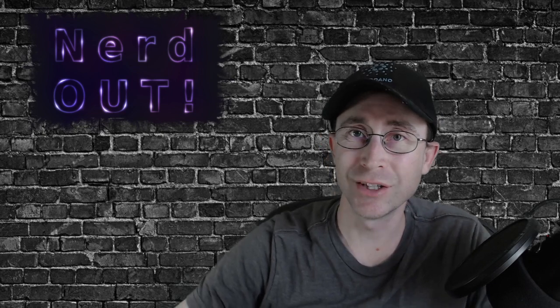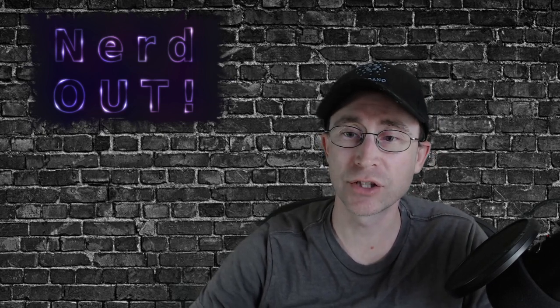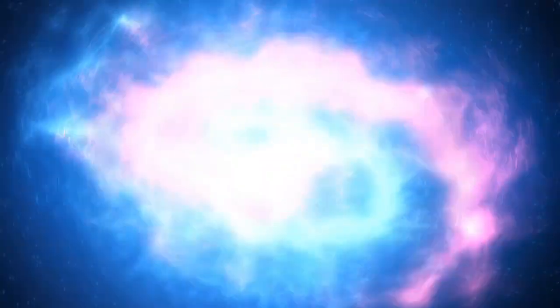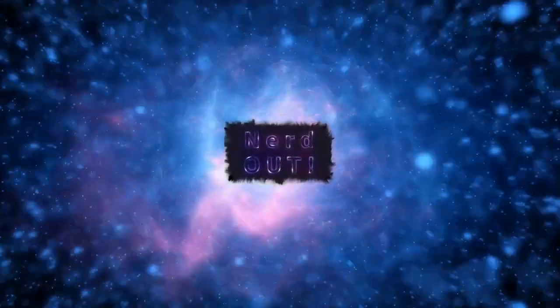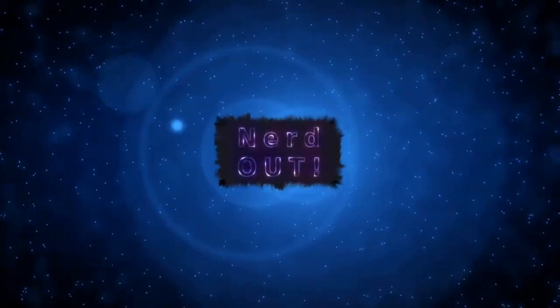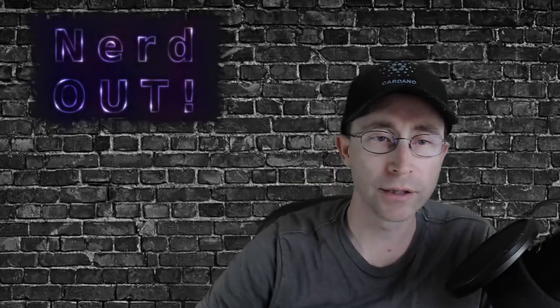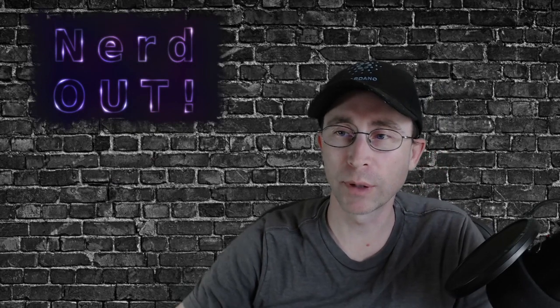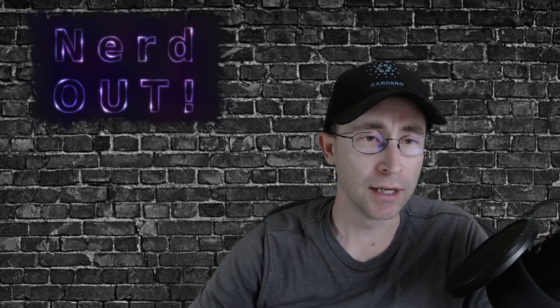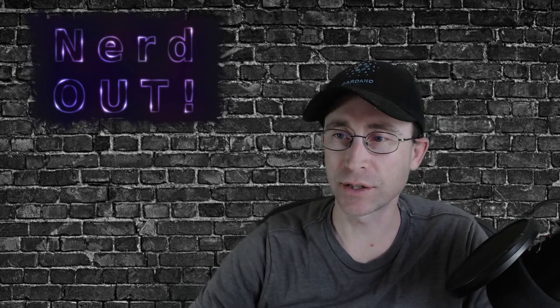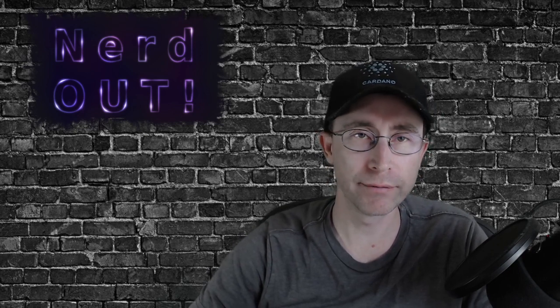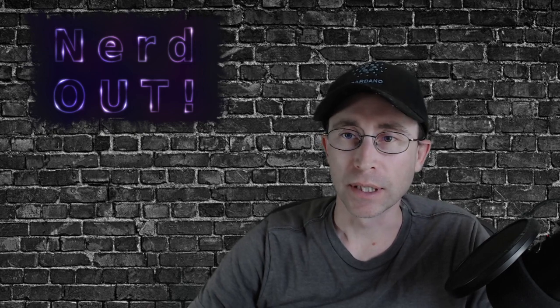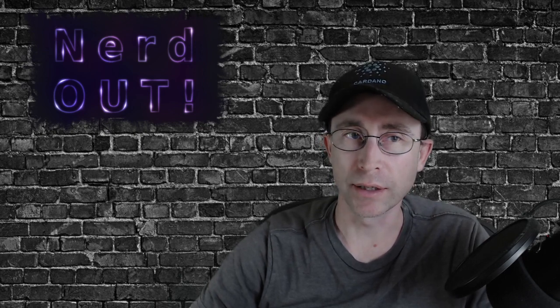Today on NerdOut, Genesis Key Delegation. Welcome back to NerdOut, the show where we take a look at Cardano and we break it down but we don't dumb it down. Today we're talking about Genesis Key Delegation. This is kind of a follow-up from my video a couple videos ago. So let's jump into it here.